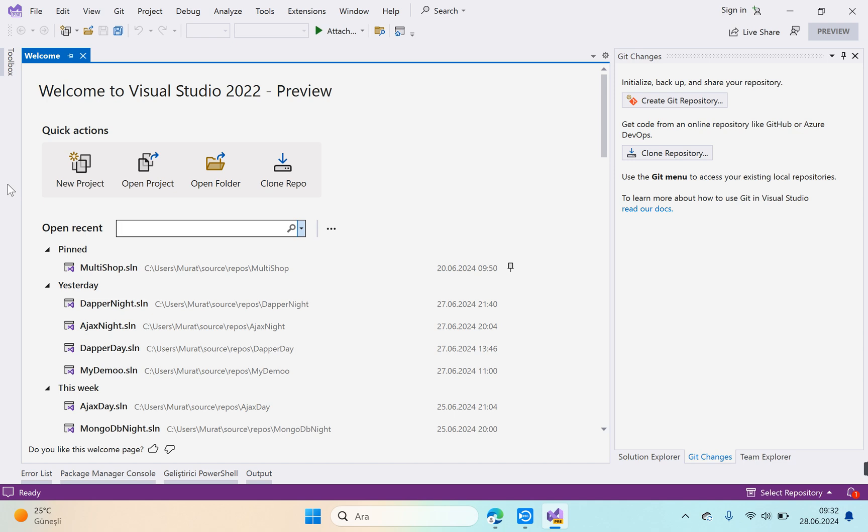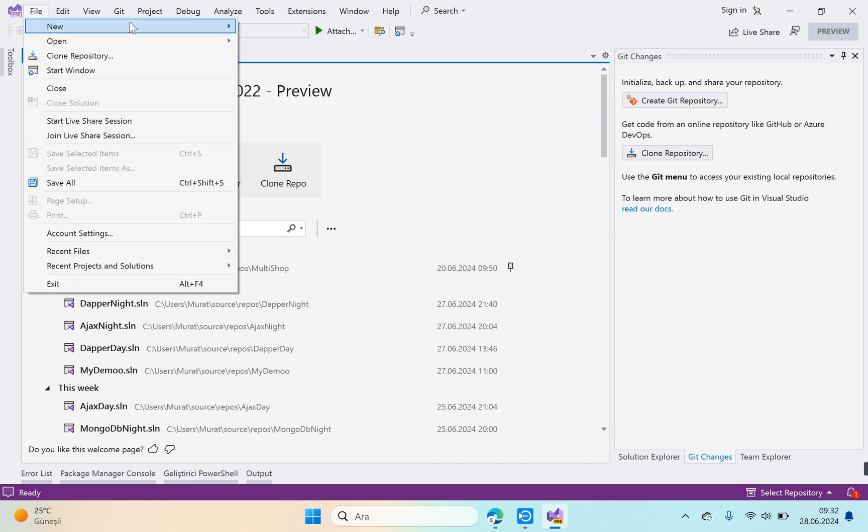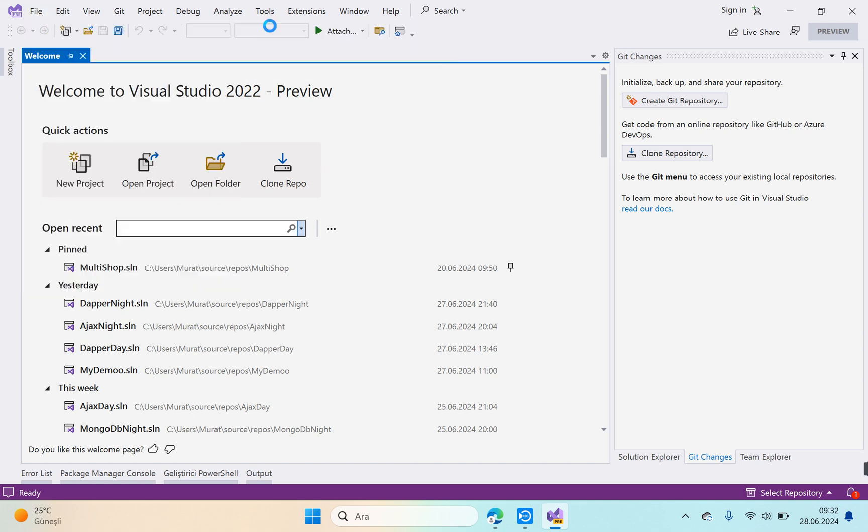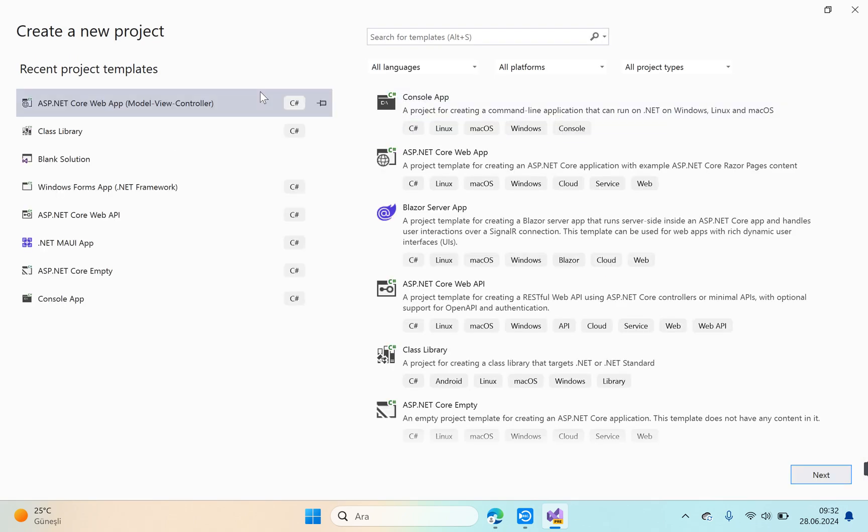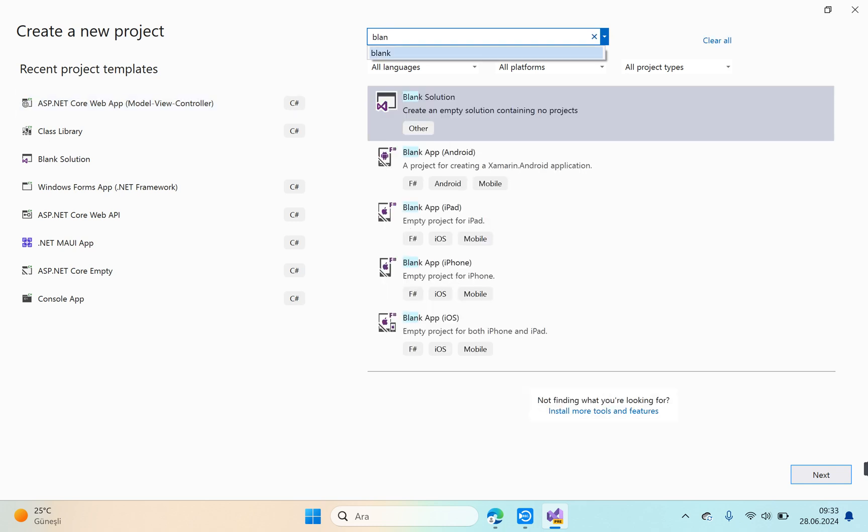Let's open the new project option from the file section. File, new project. Instead of creating a project directly, let's create an empty solution and add our projects, class libraries, or layers to this empty solution. This is blank solution. In the search for template section, blank. Okay, this is blank solution. Choose blank solution.